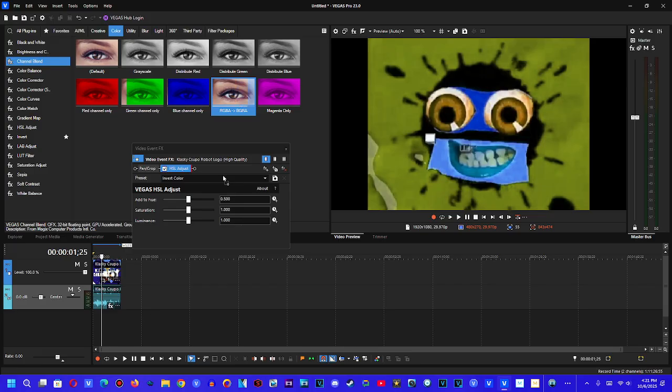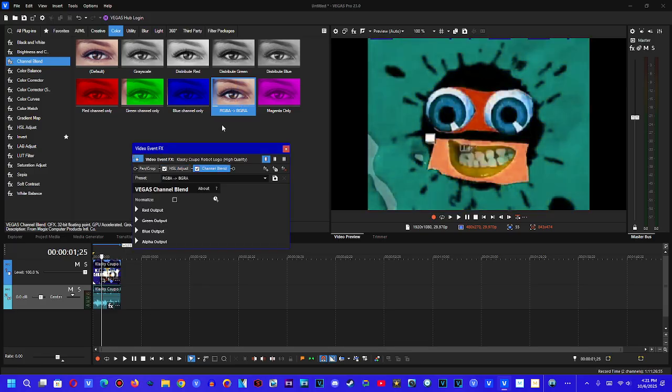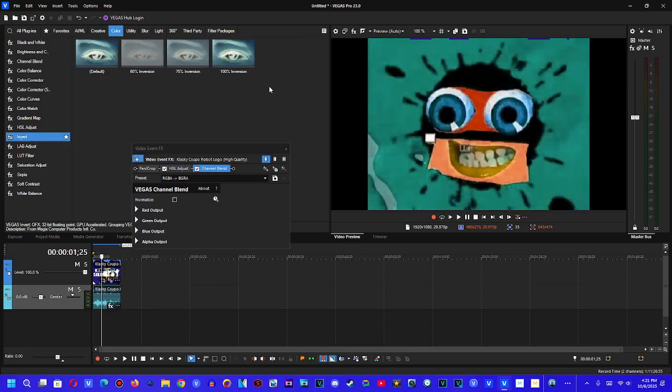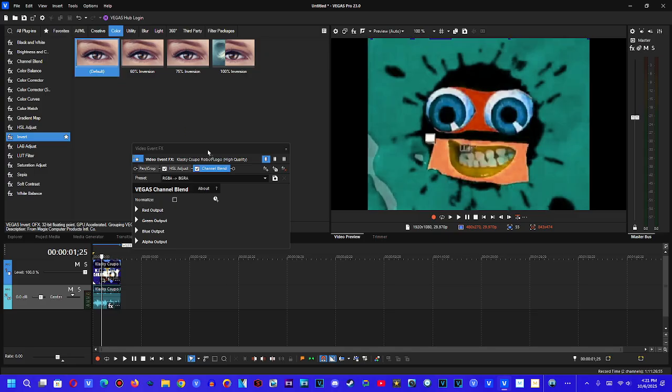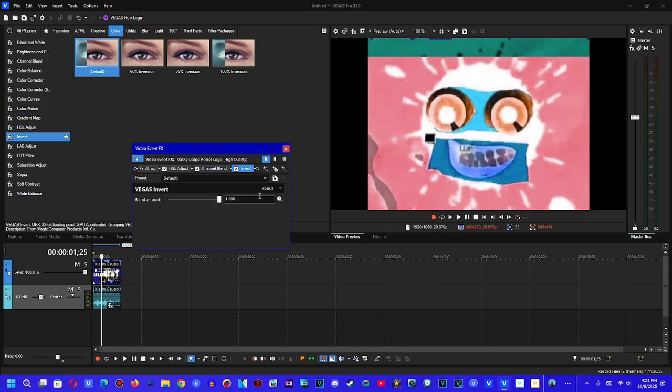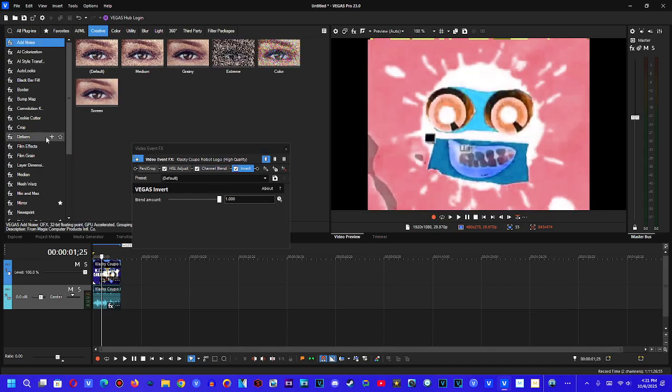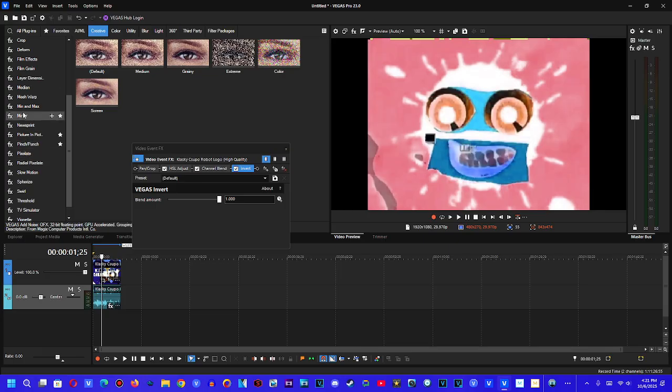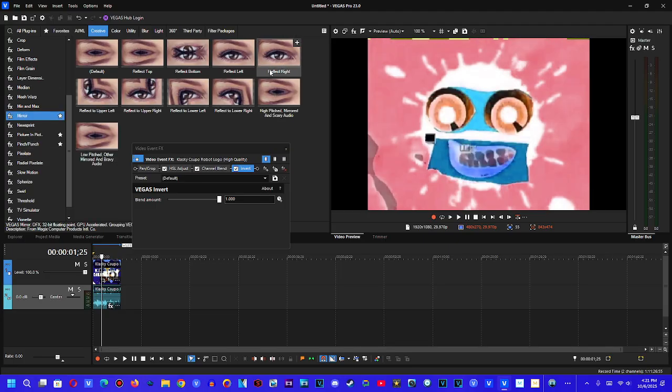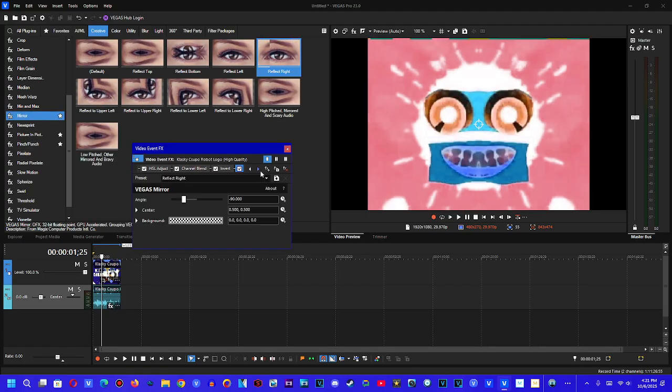Then you want RGB to BDR, then you want to add invert, you want to add left mirror.